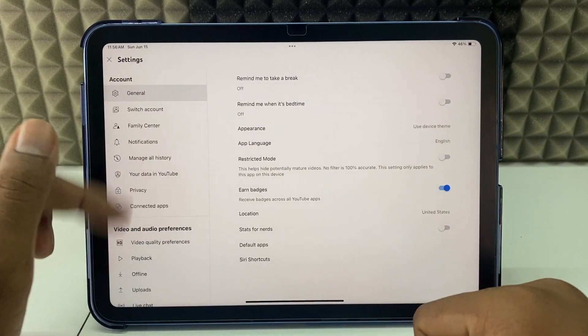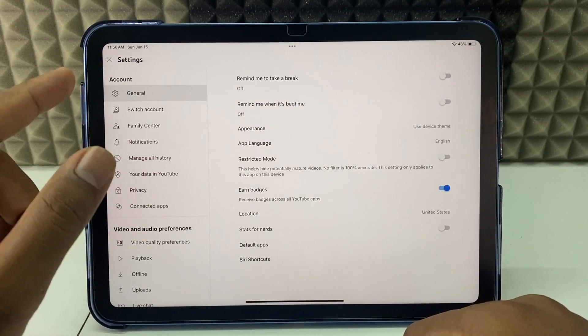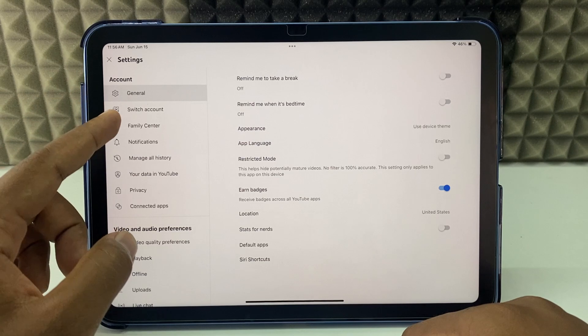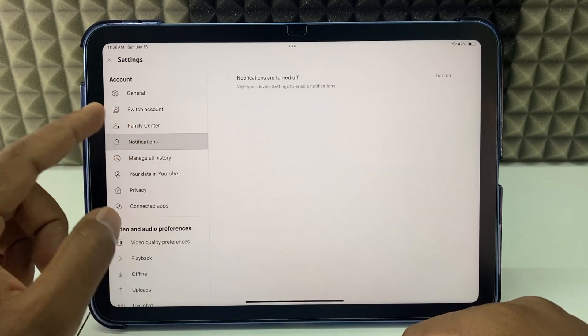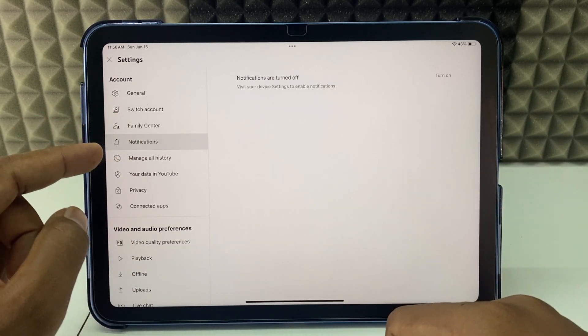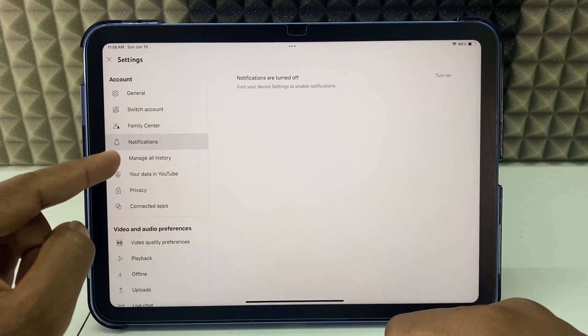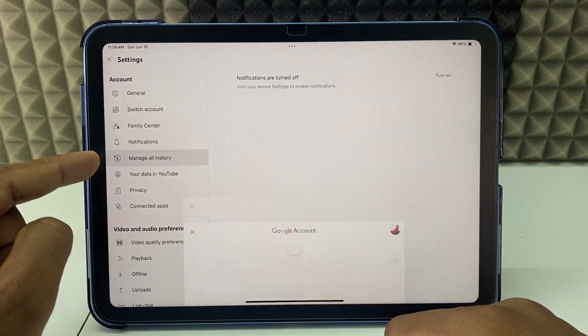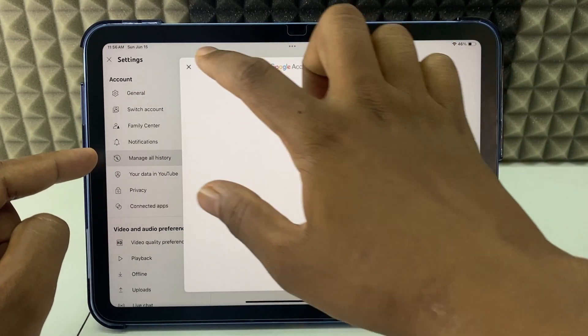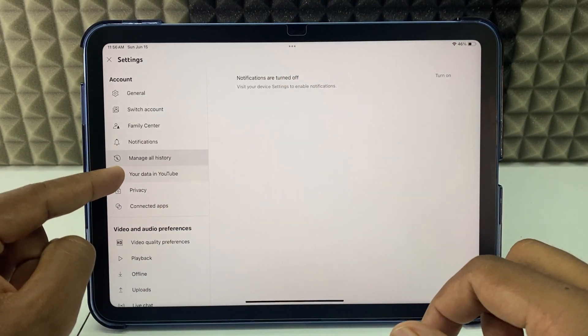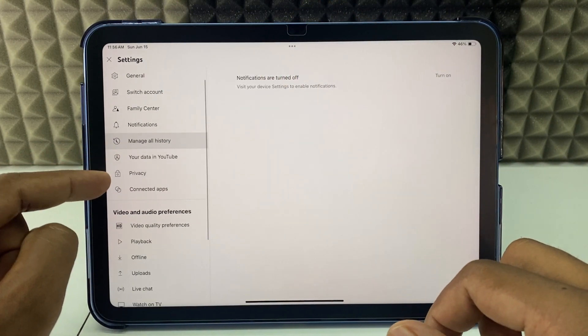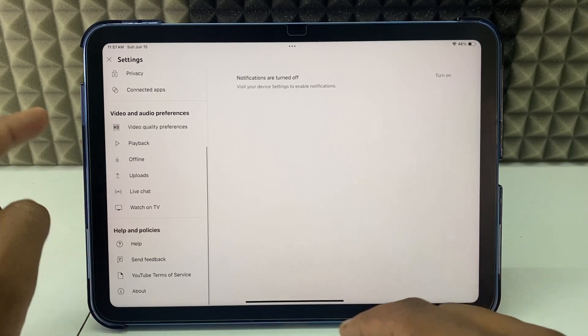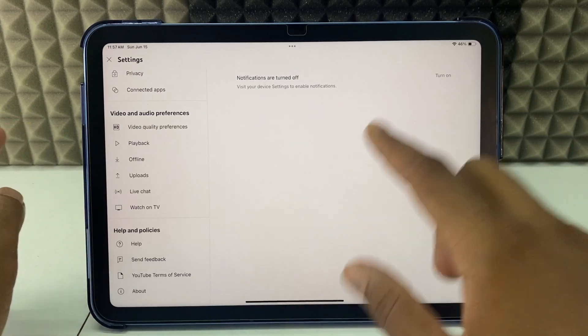So here you can see the YouTube settings. This is notification control, and here you can manage history, your data, watch data, and privacy.